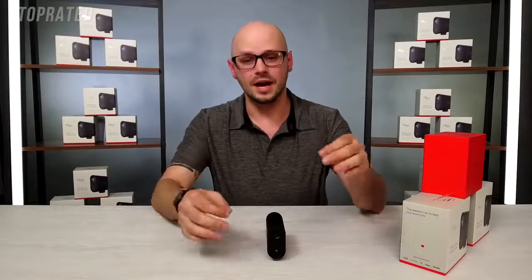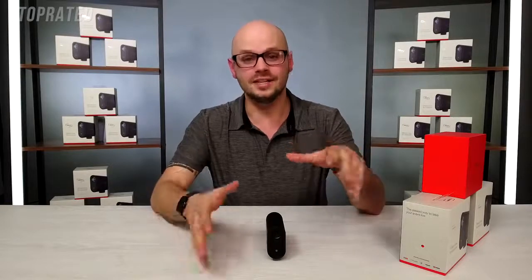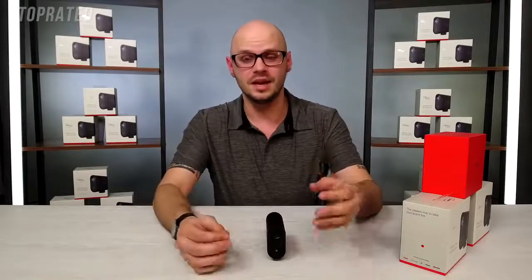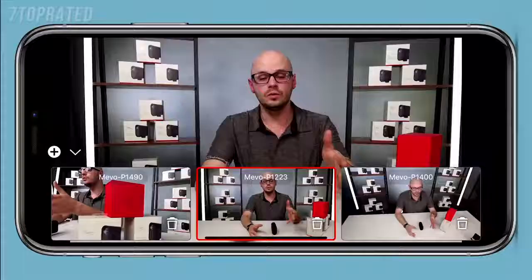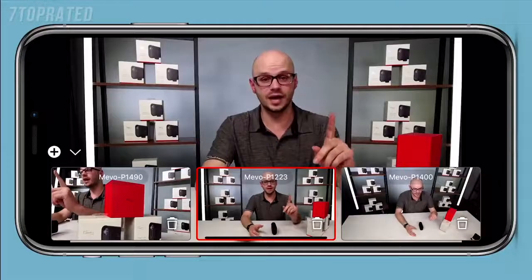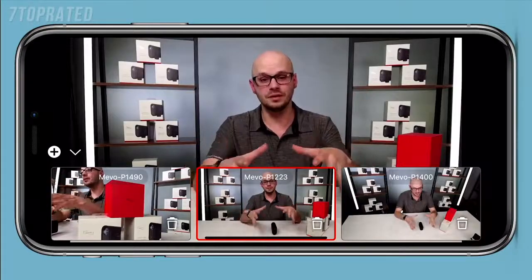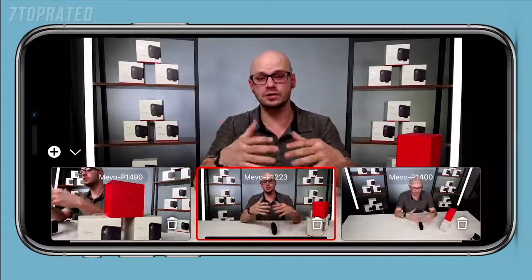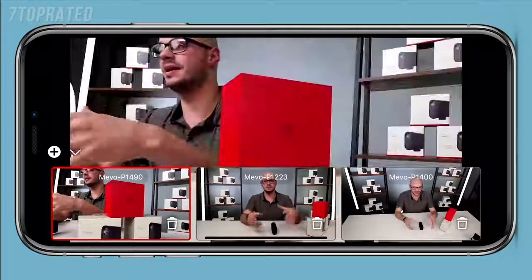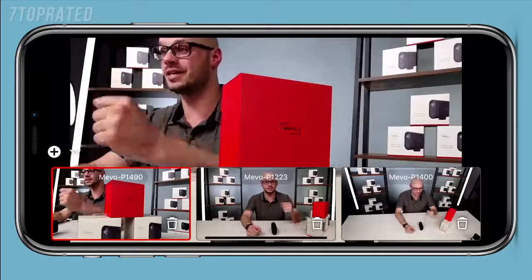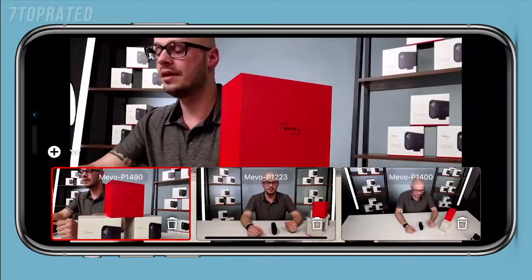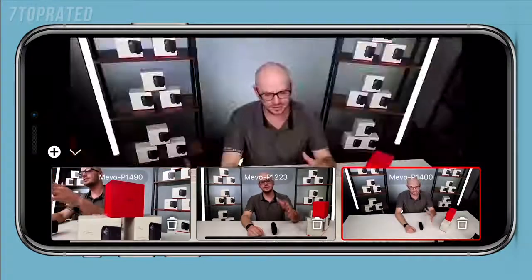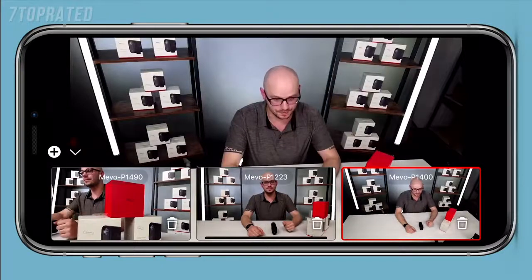There's one more thing I wanted to talk about: Multicam. Multicam is a combination of all the features Mevo has to offer. Using one single app, you can add multiple Mevo cameras and control and switch amongst them as if you had a traditional production setup. We expect to launch this later this summer.